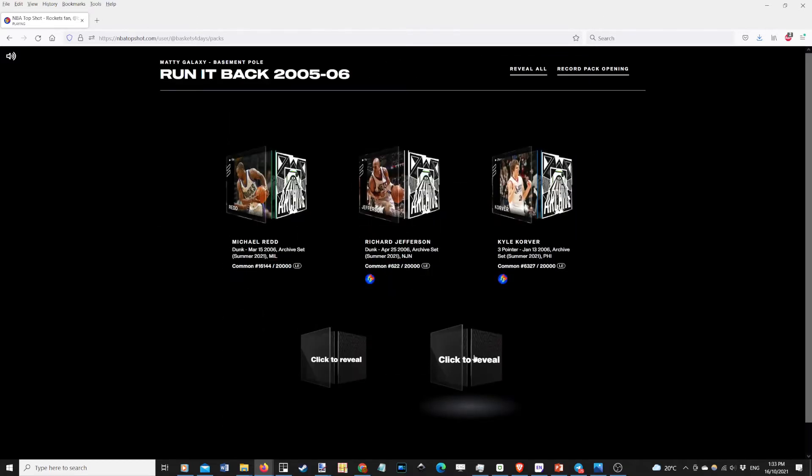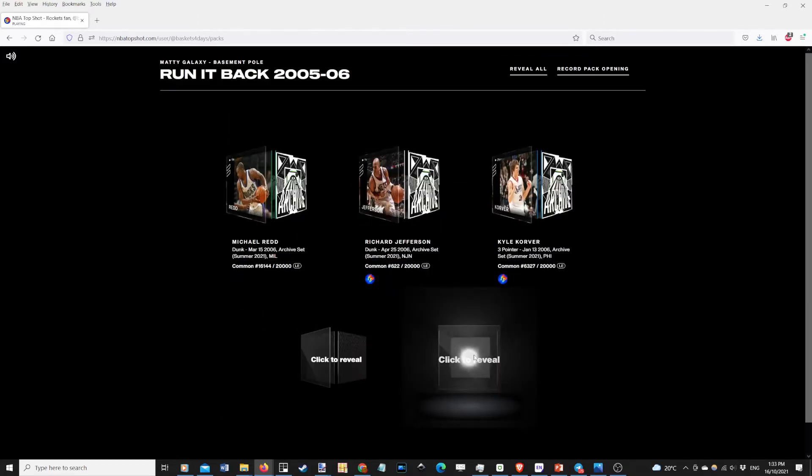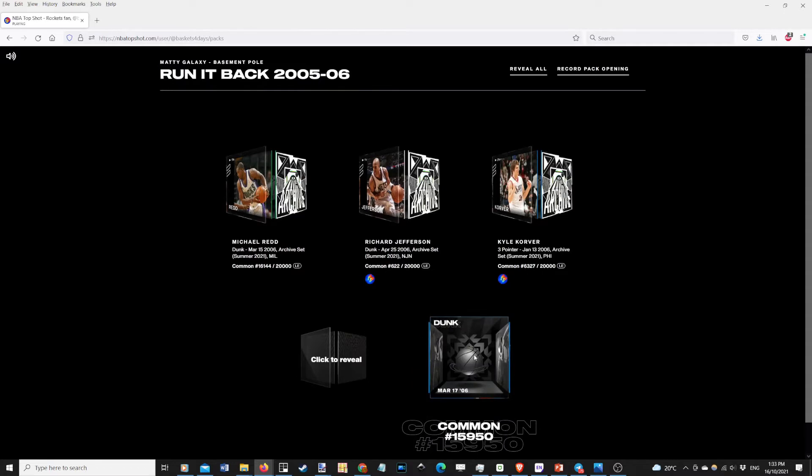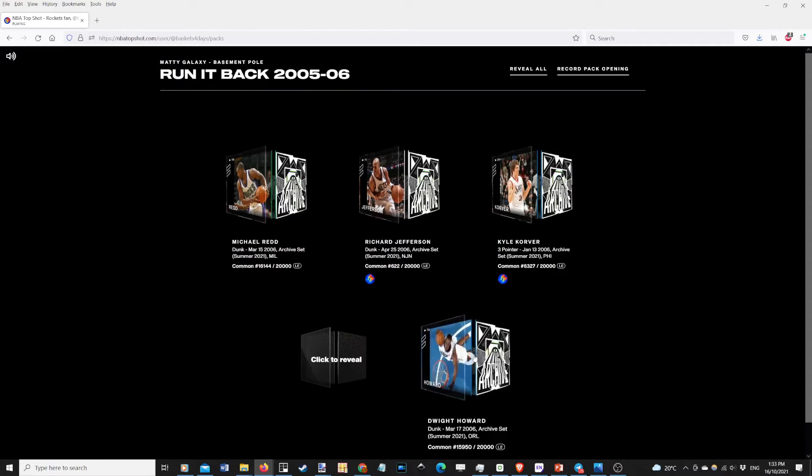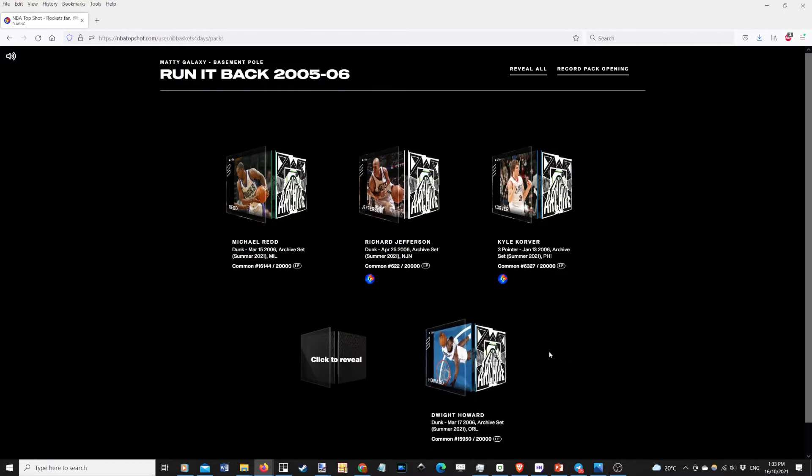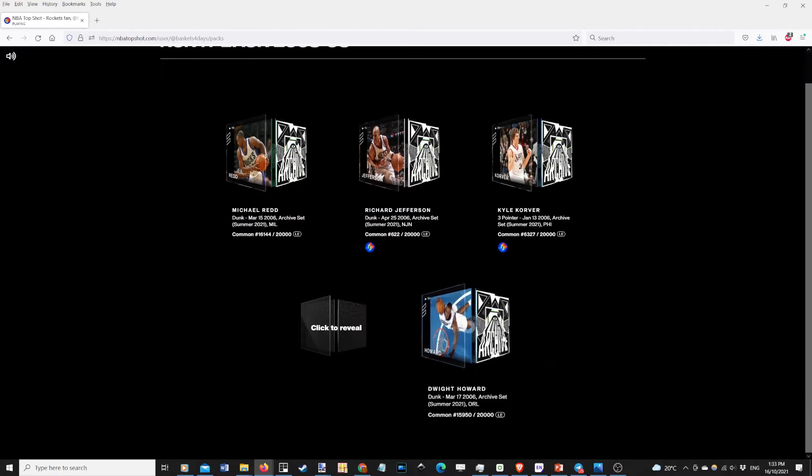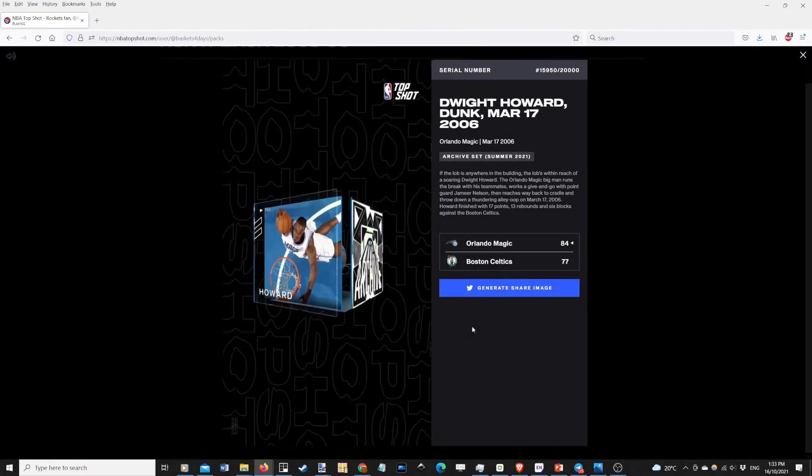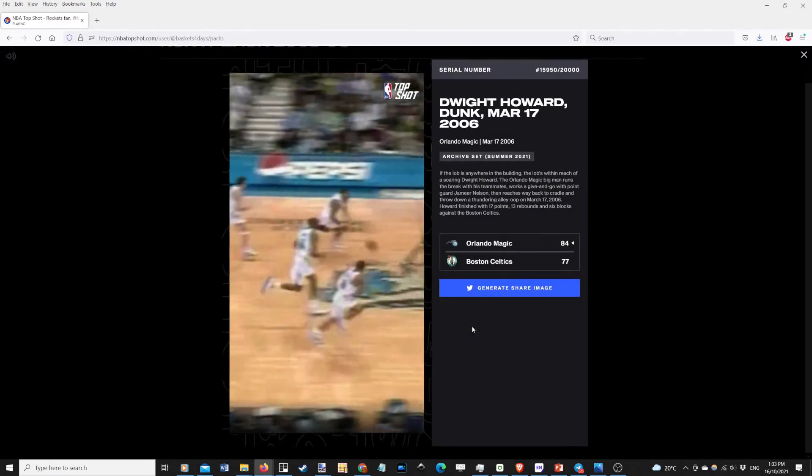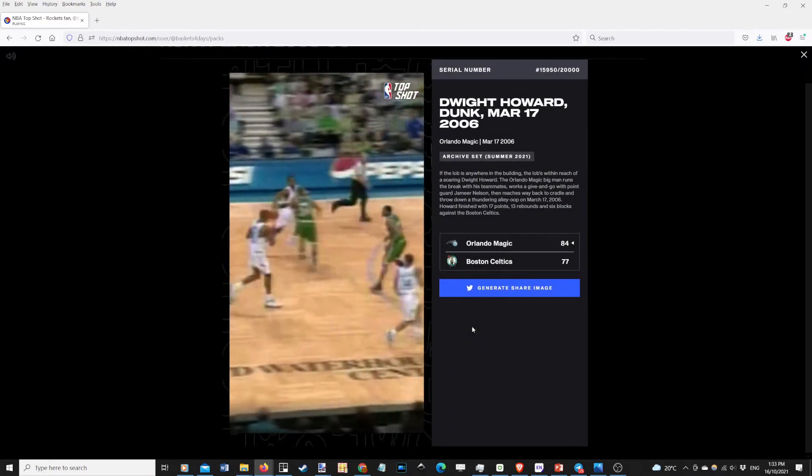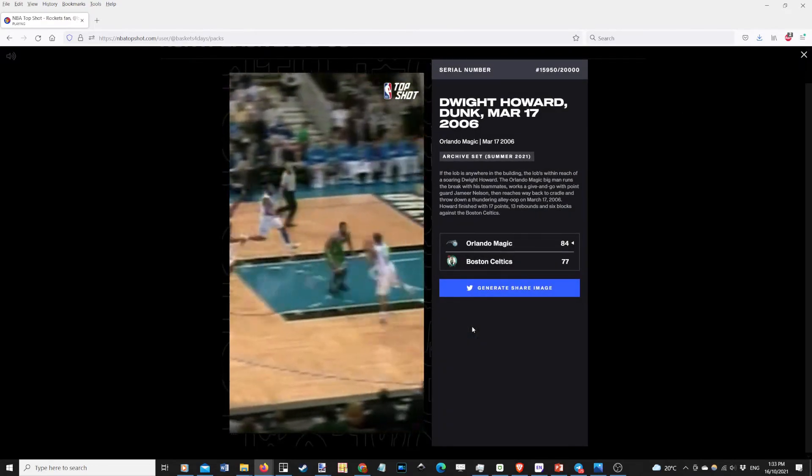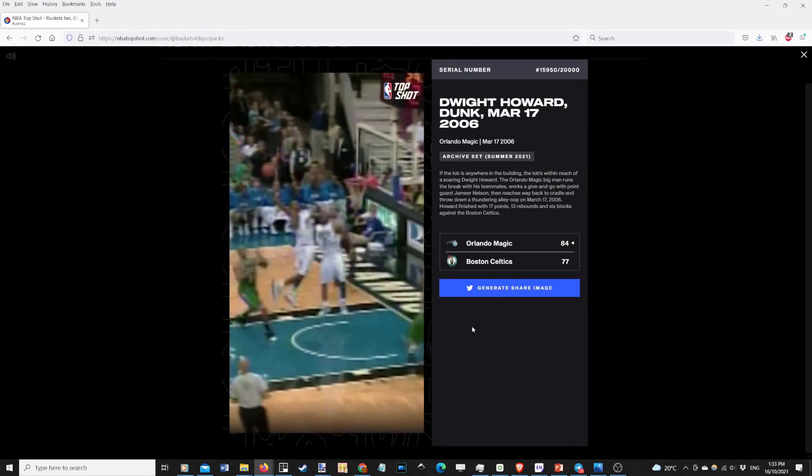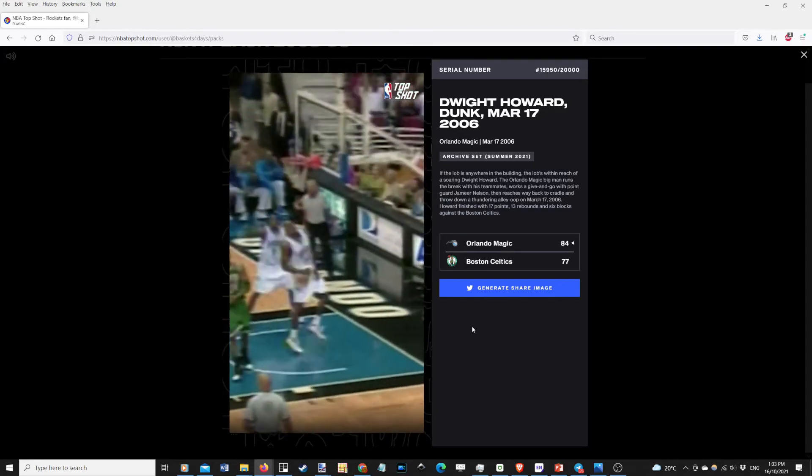Second to last. We have Dwight Howard. Nice.